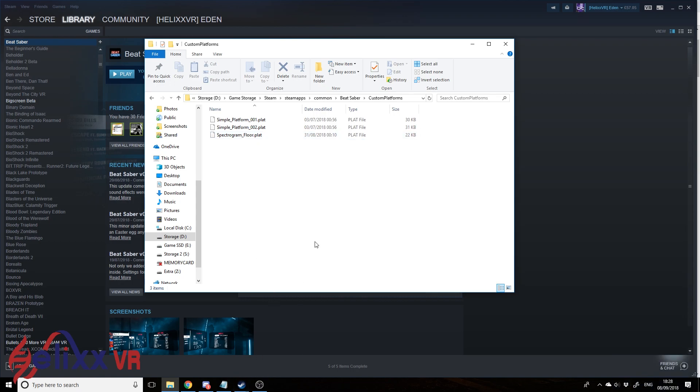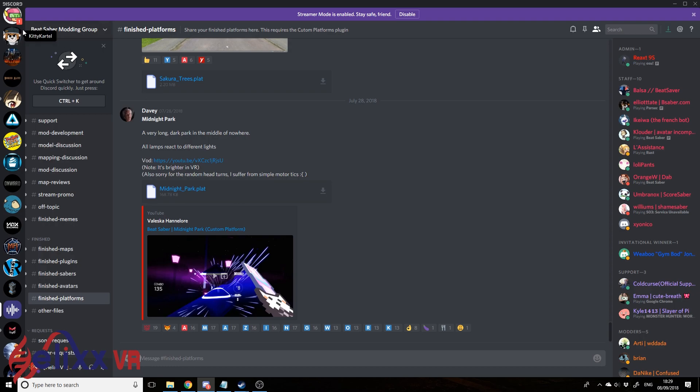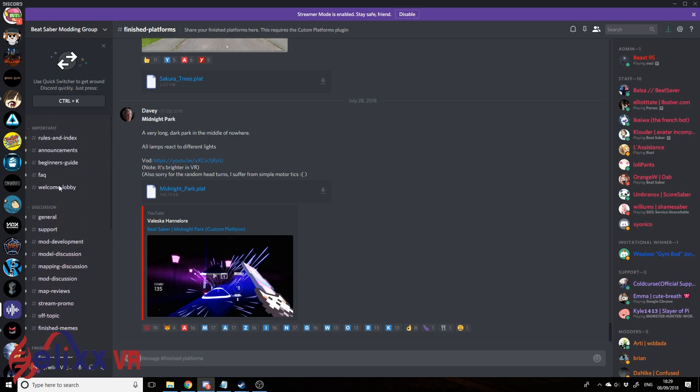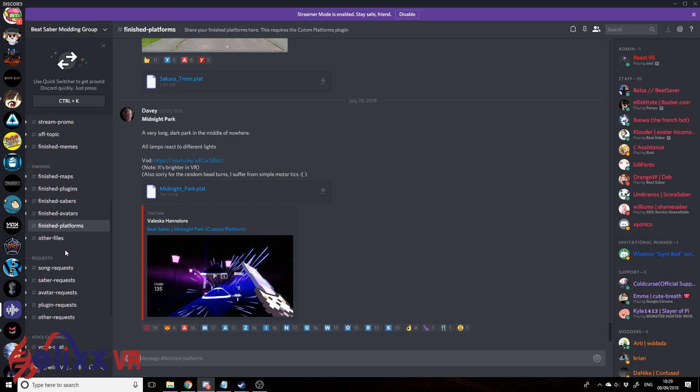But maybe you want to download some more. So let's go one more time to the Beat Saber modding group Discord. So you've got all of these here. Go down to finished platforms.